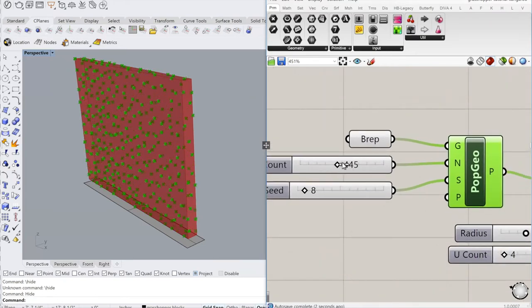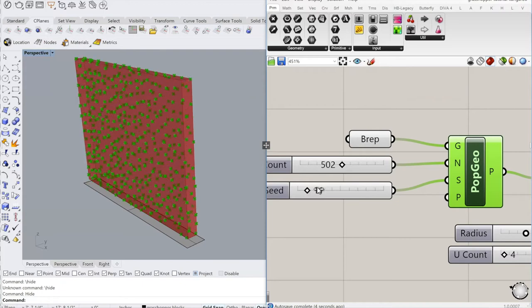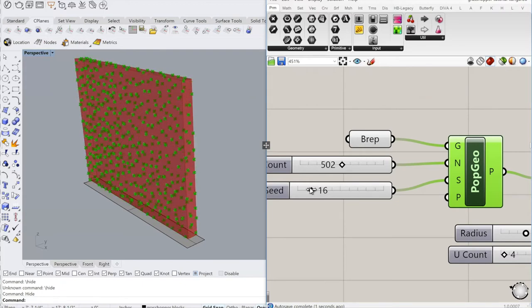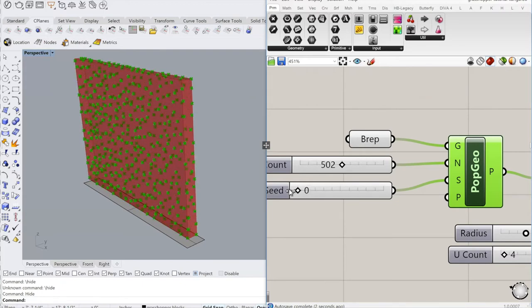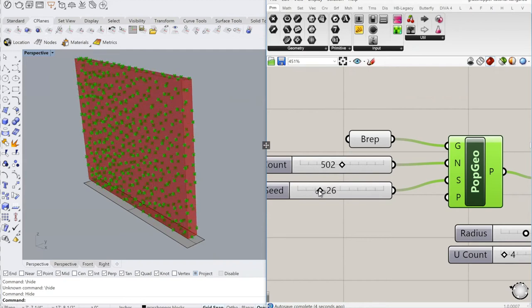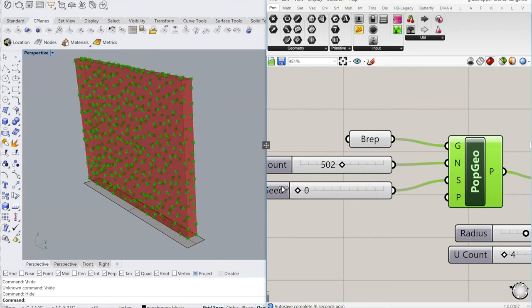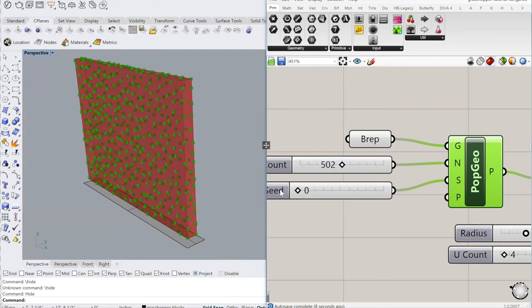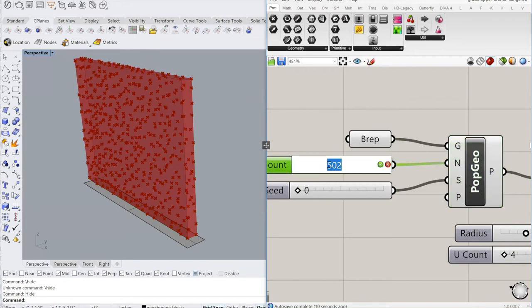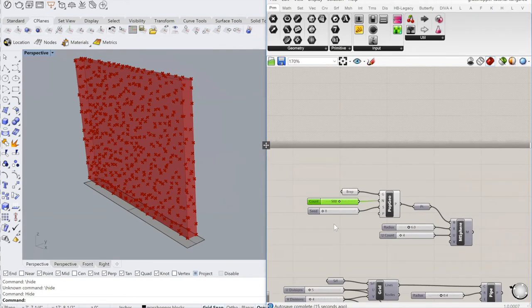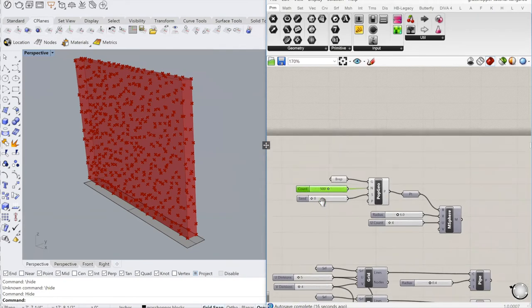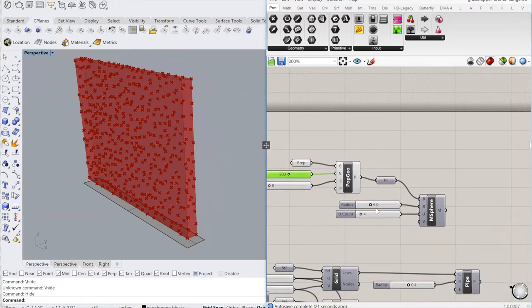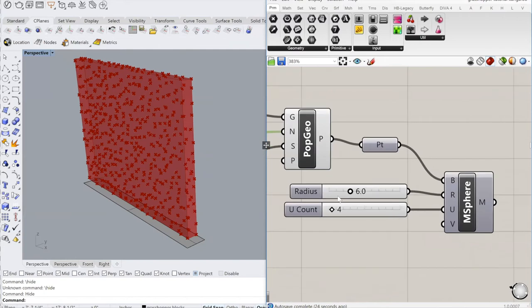Those series of points later become the origin point for these spheres. With the populate geometry tool, you're able to change the number of them and the seed, which creates different random patterns if you multiply this over a series. If you're only doing one, this doesn't matter much. I found 500 to 600 to be a reasonable number for light studies, and less openings mean less sunlight.